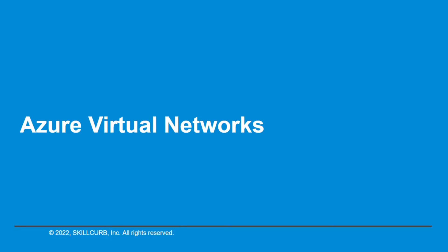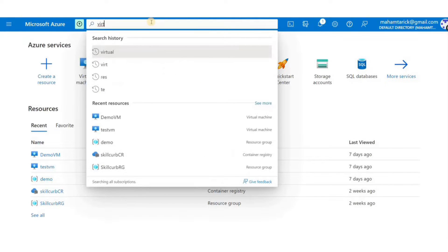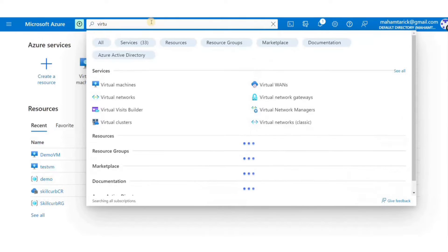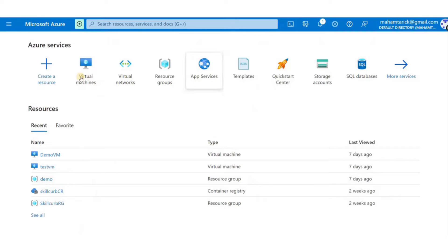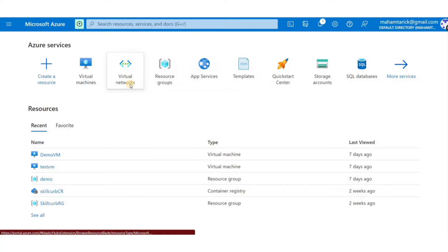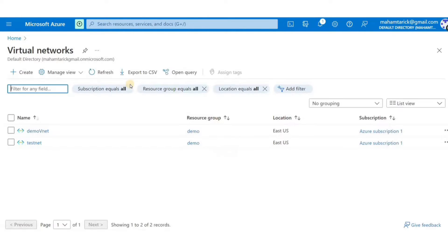I'm Maham Tariq from Skill Curve and in this demo we'll learn about Azure Virtual Networks. Virtual Networks is one of the many networking resources offered by Azure. An Azure Virtual Network is a representation of your own network in the cloud. It is a logical isolation of Azure cloud dedicated to your subscription.